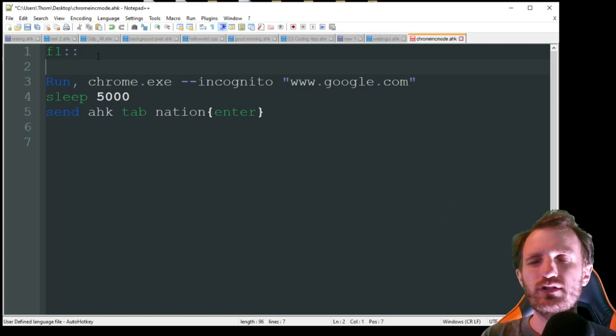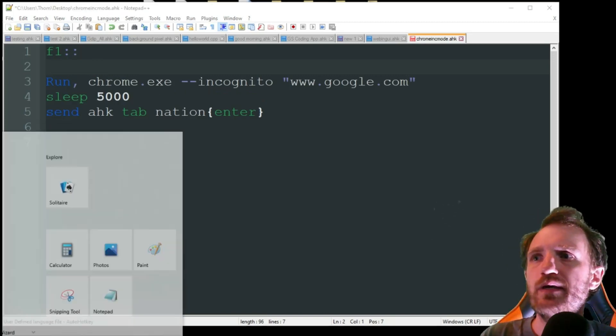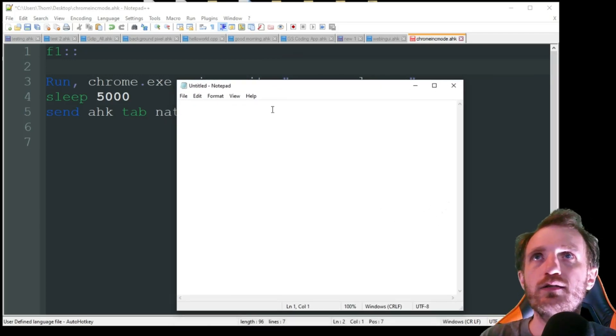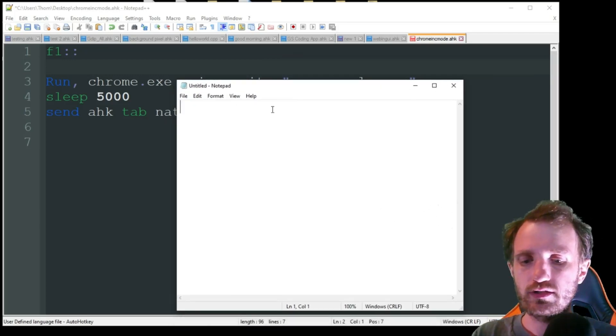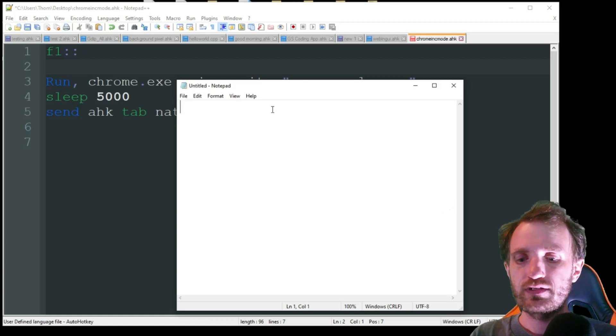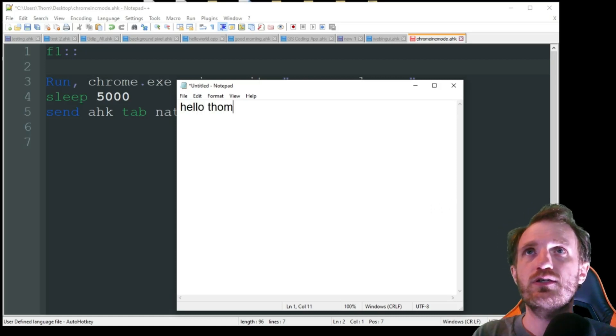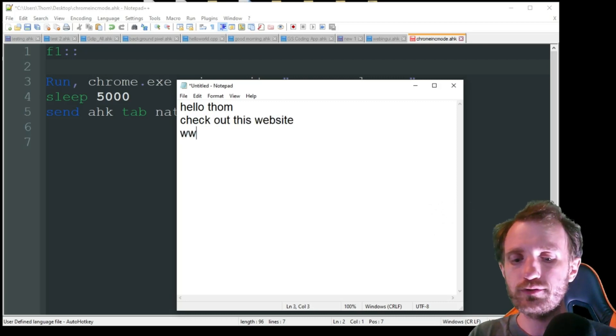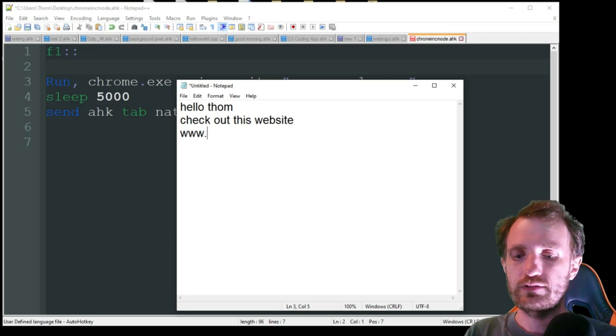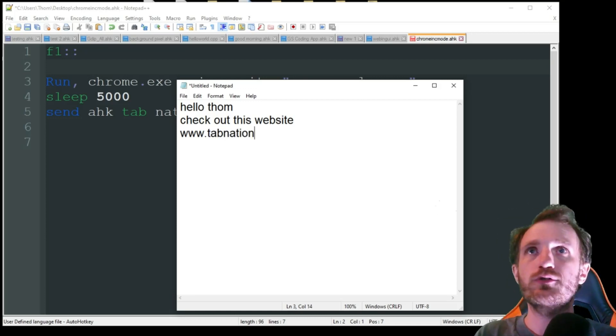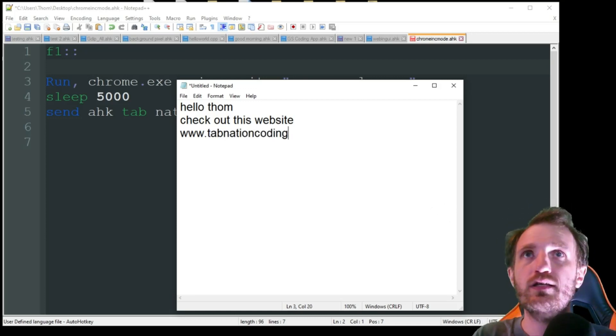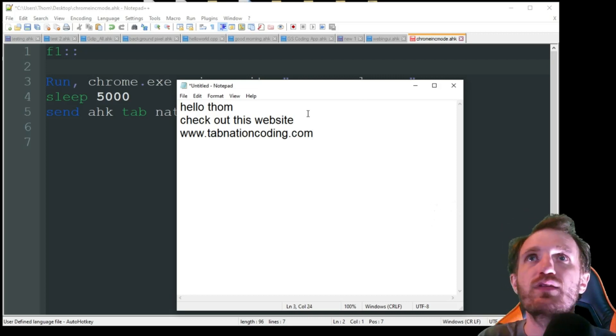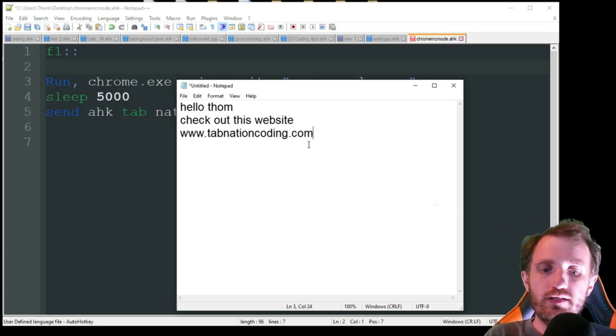We could always do something like, I don't know, let's say you get an email. Let's open Notepad here. Pretend this is an email client. We're in Outlook here. Pretending we're in Outlook. Hello. Check out this website. Now I'll just put a website. Sorry, I have to look at my keyboard a little bit because I can't see through my mic. Keep losing where I'm at. Check out this website.